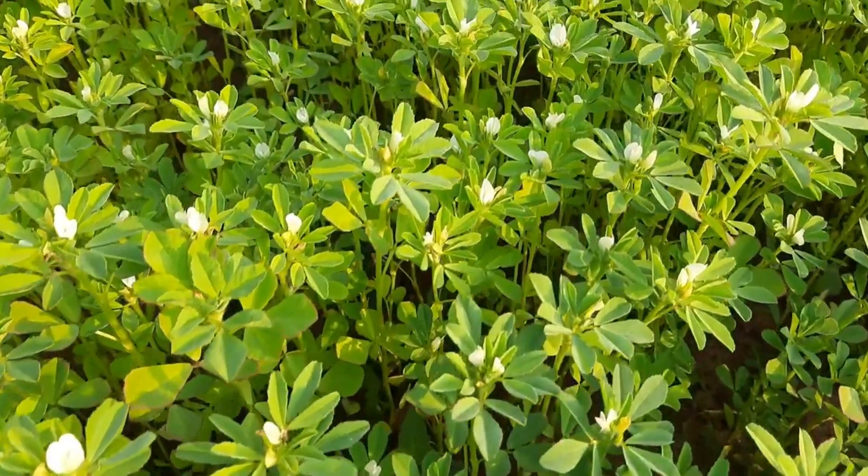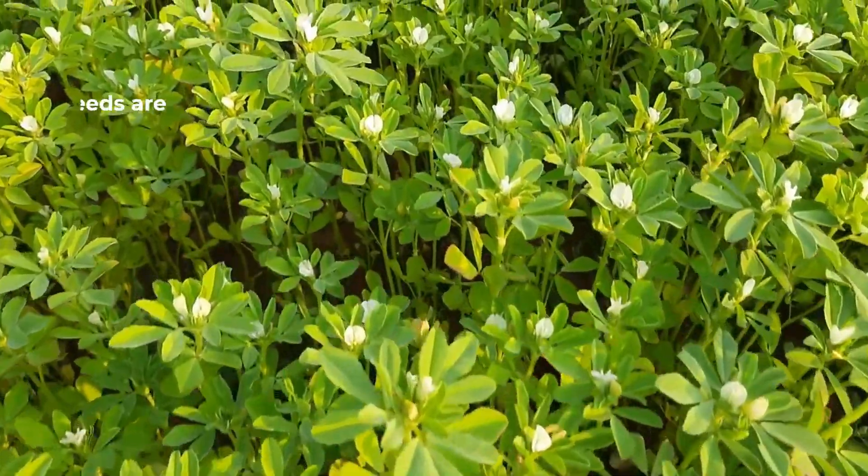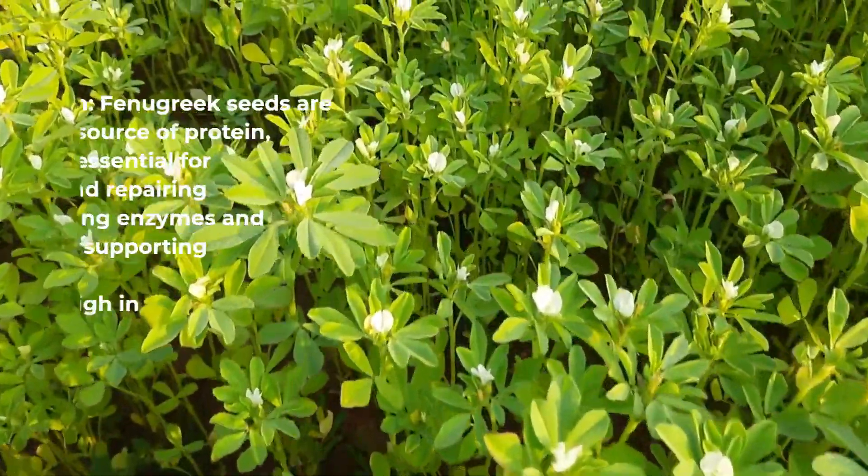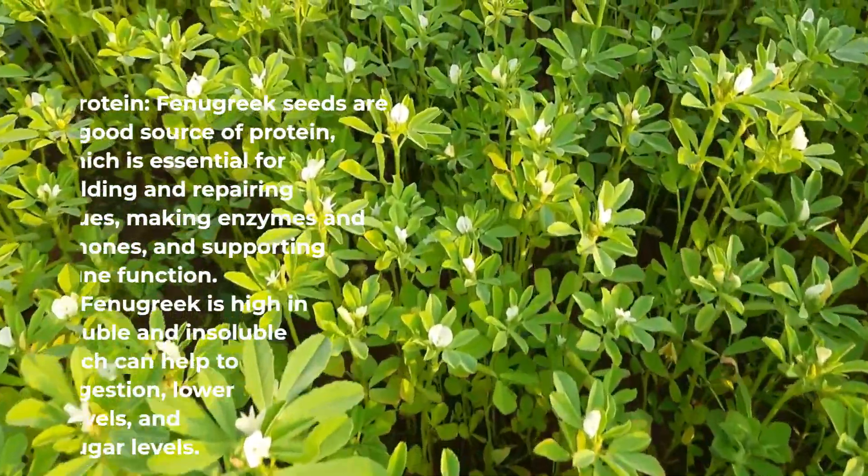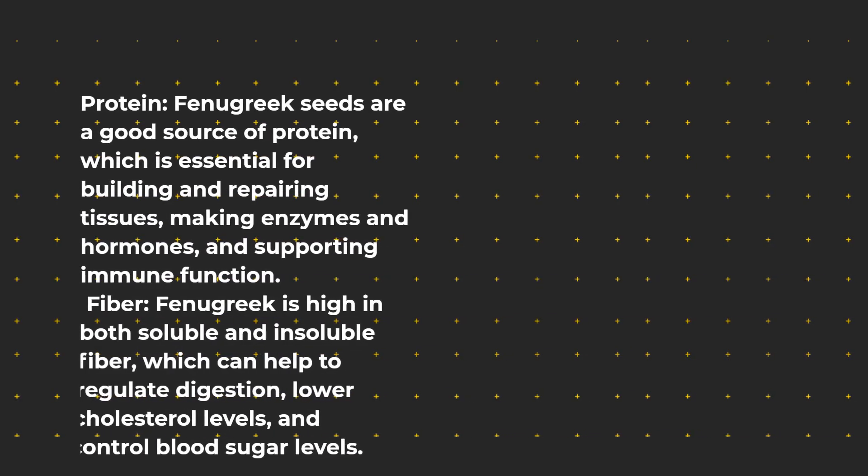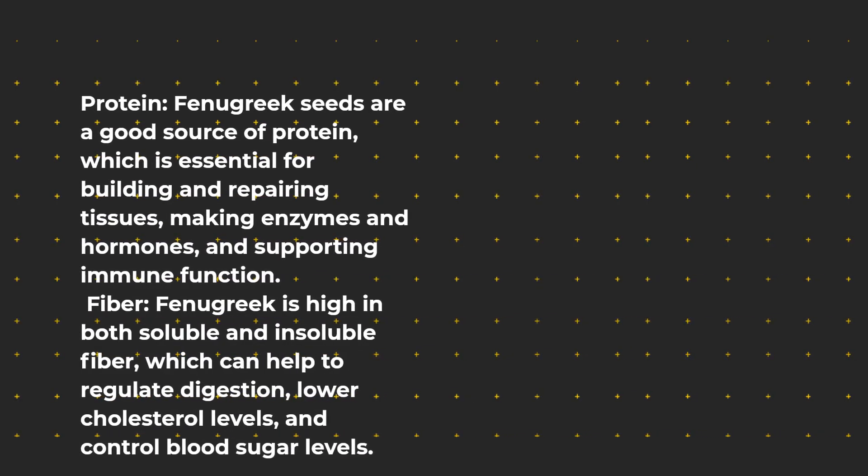Protein: Fenugreek seeds are a good source of protein, which is essential for building and repairing tissues, making enzymes and hormones, and supporting immune function.